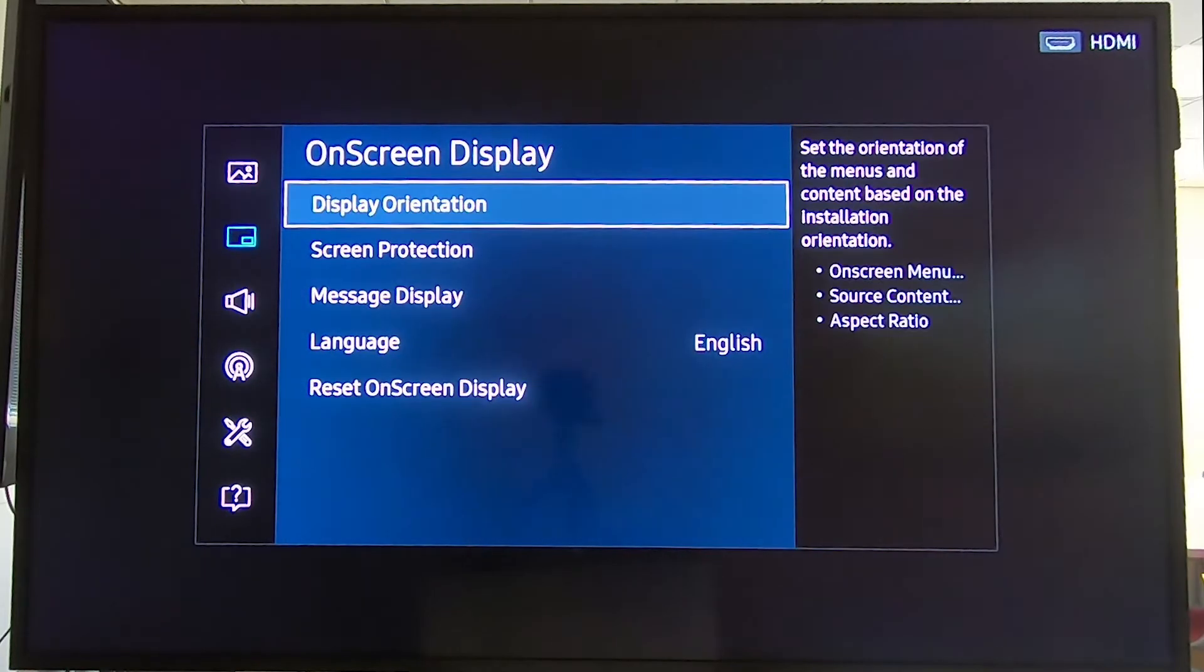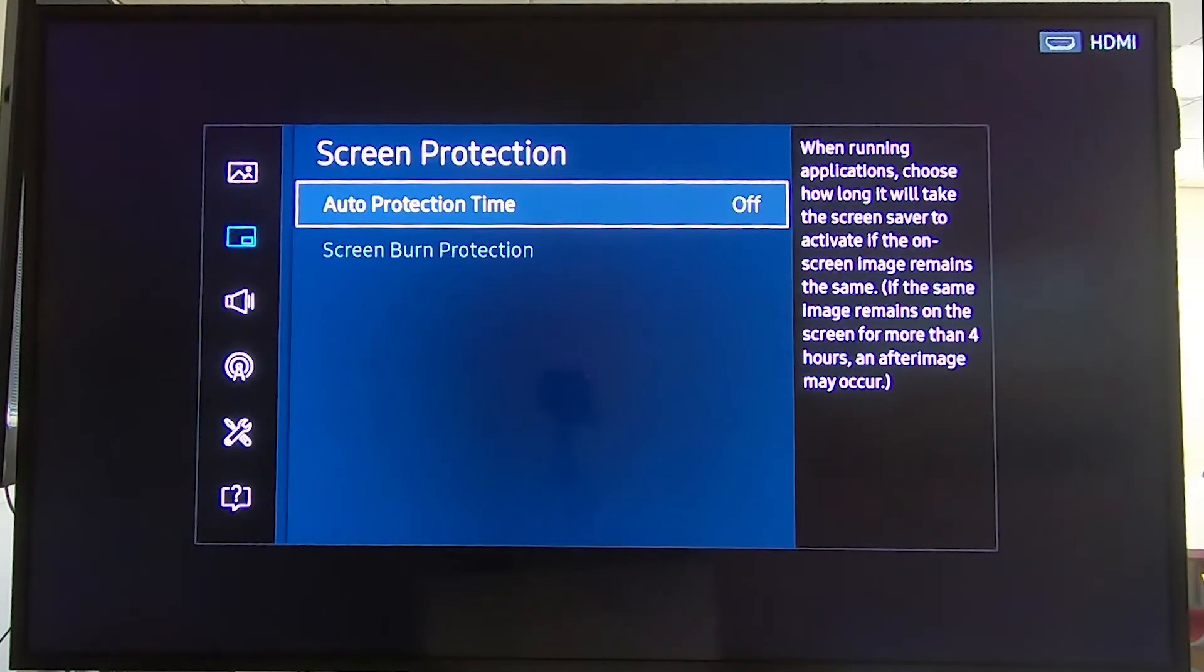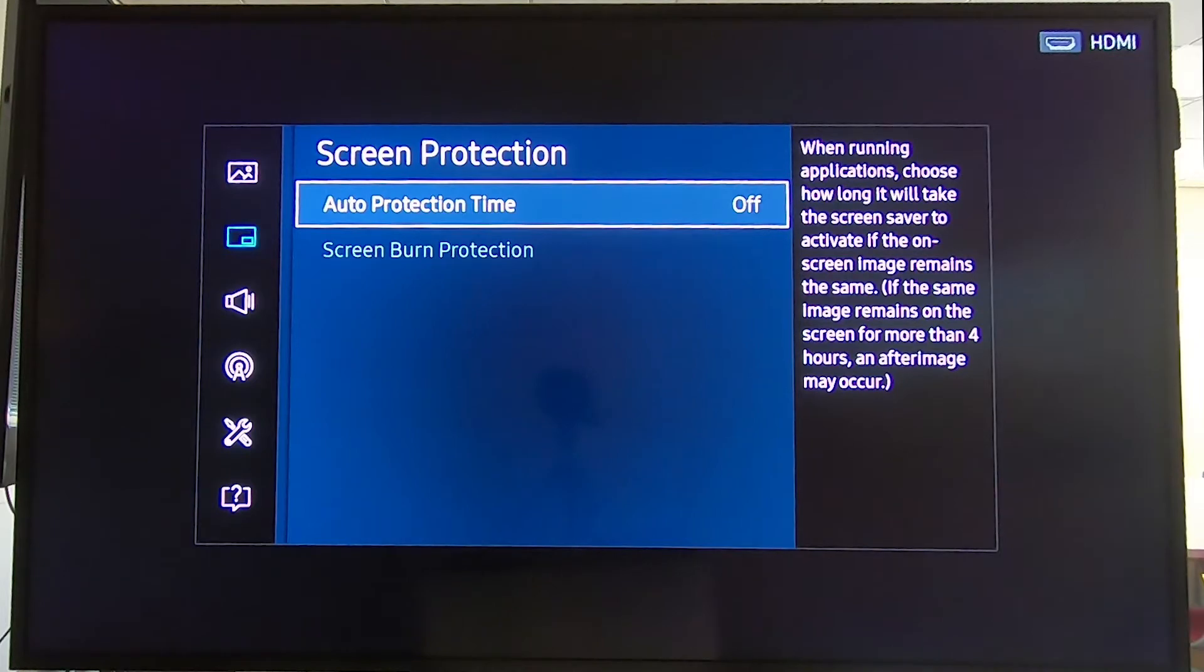The second thing is the screen protection. We suggest you turn this off because it will just turn your screen black to save the display, but if you use timers the display will turn off automatically.